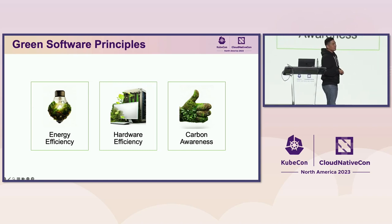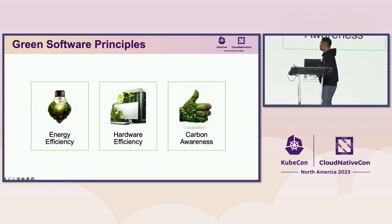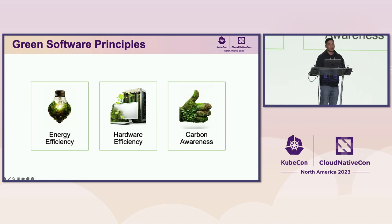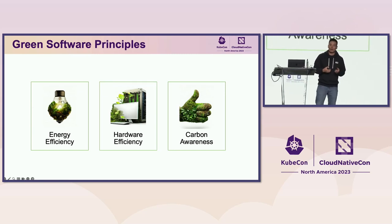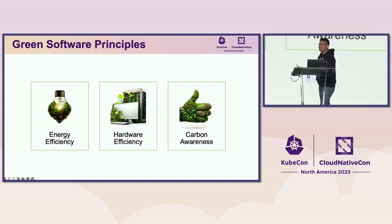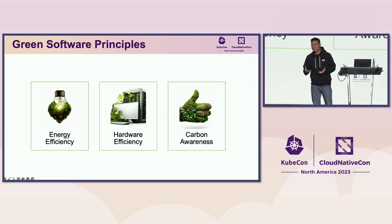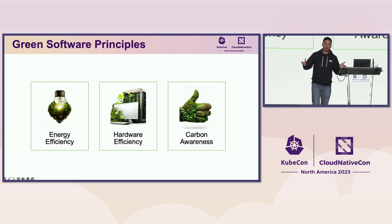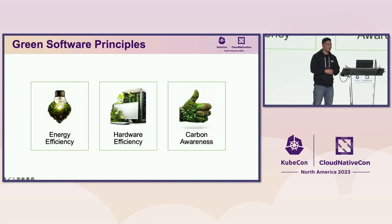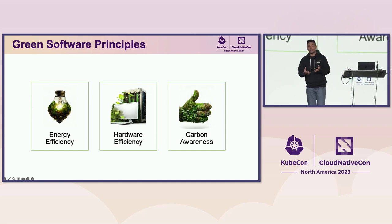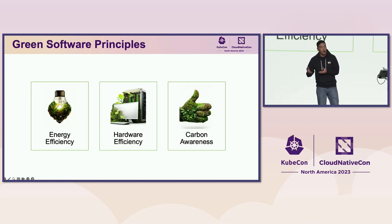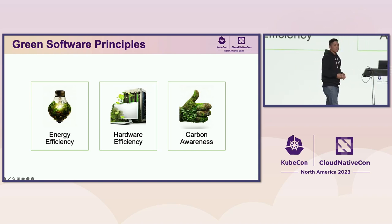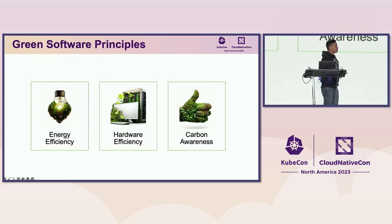But consuming less energy is not enough. We also need to be hardware-efficient, using or selecting hardware that has the least amount of embodied carbon as possible. But that's not always possible. Actually, sometimes it's out of our control. But what's in your control is the amount of hardware that you're using, the way you scale your applications. And you also have the option to choose, let's say, OS architecture like ARM64 that just generally uses less power.